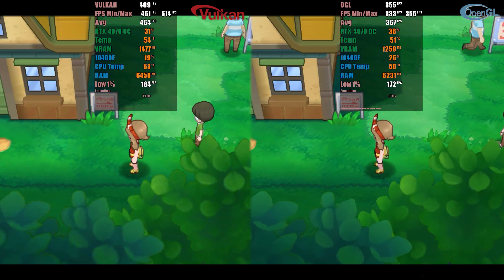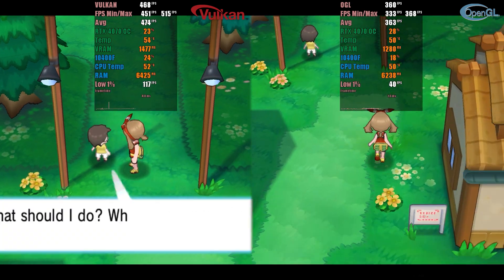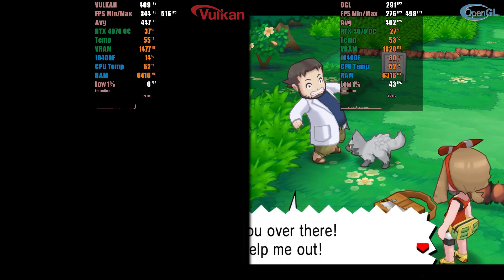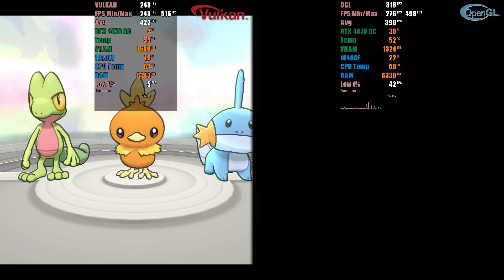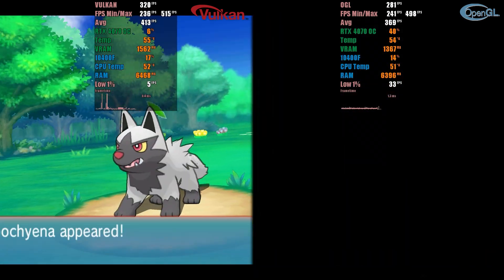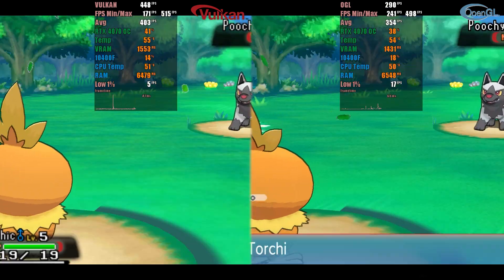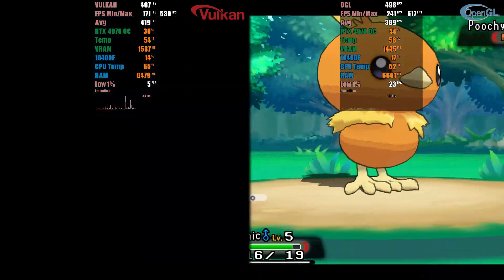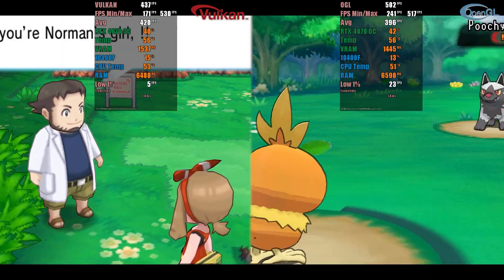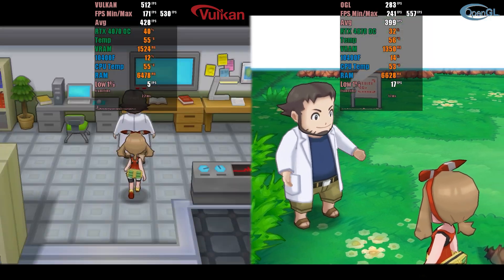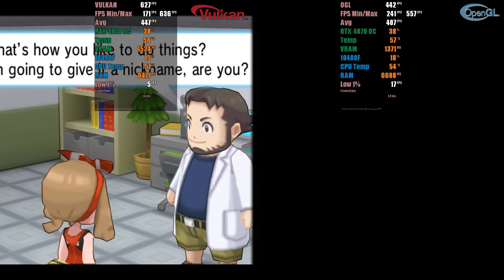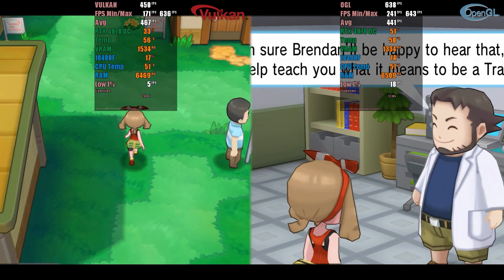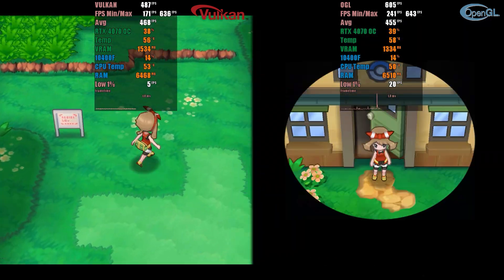We also conducted tests with a Pokemon game, considering that this console received a large number of games from this franchise. We chose to test Pokemon Alpha Sapphire for this analysis. During a walk in the initial part of the game, which lasted about 3 minutes, I could observe that both the low 1% and the minimum FPS had better performance with OpenGL, indicating that the game has fewer stuttering issues with this API. I leave the final statistics recorded for reference.